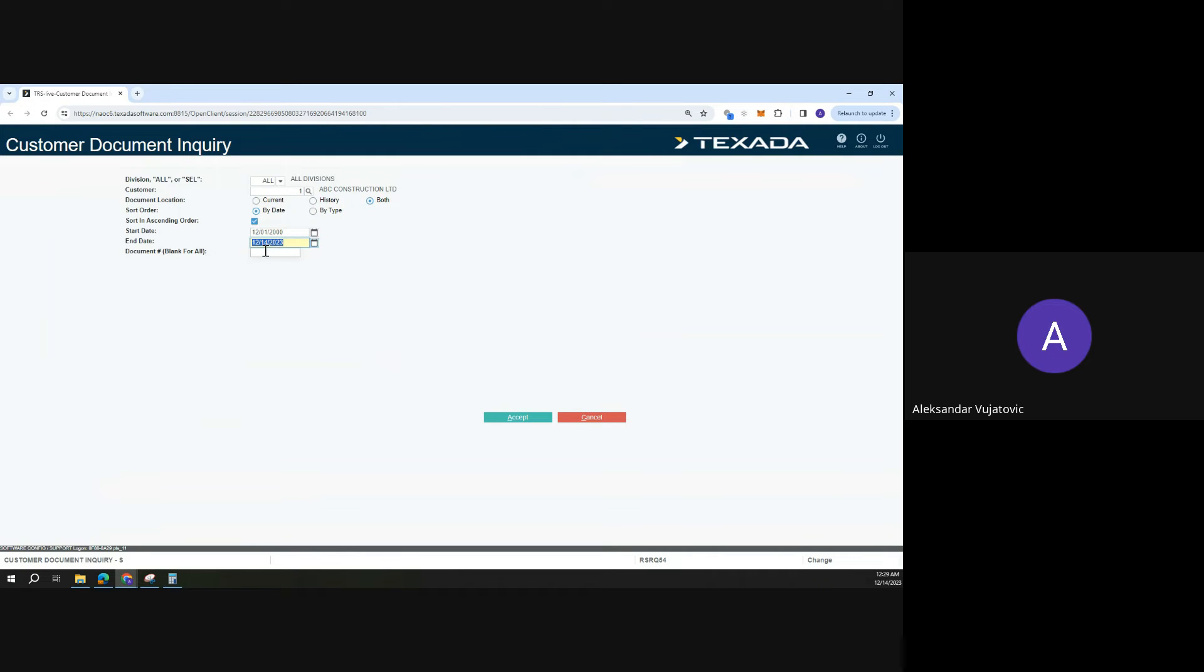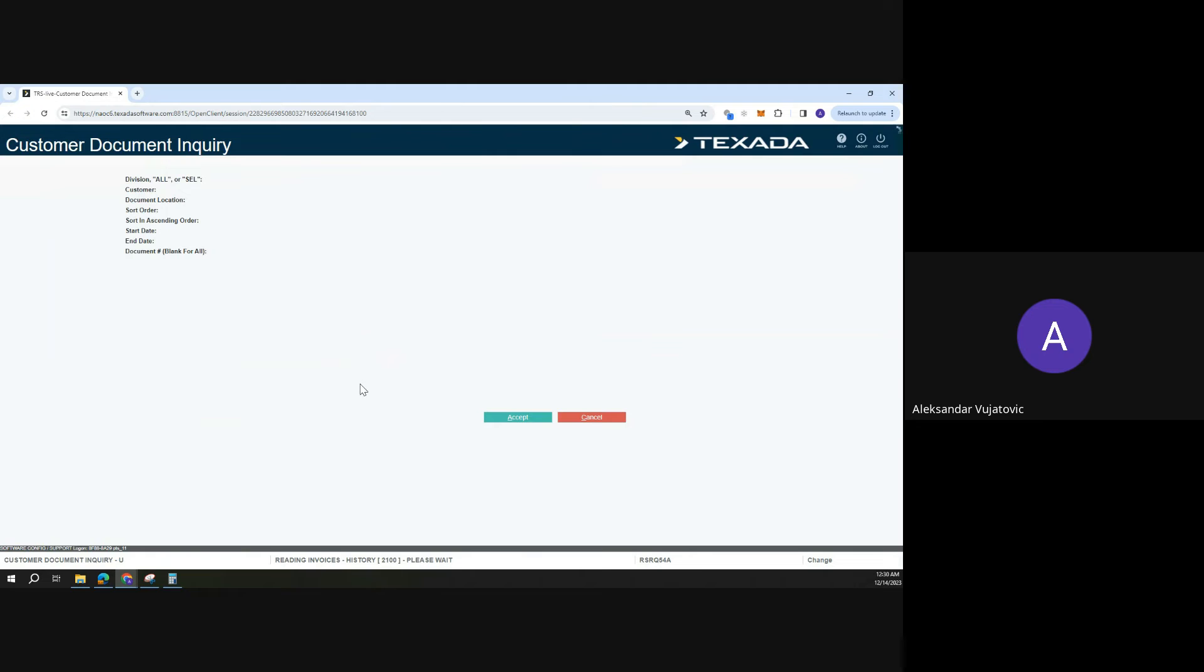Then I can type in the document number if I want, and I can also click accept. This will then pull up all the invoices that the customer has for the given date range.